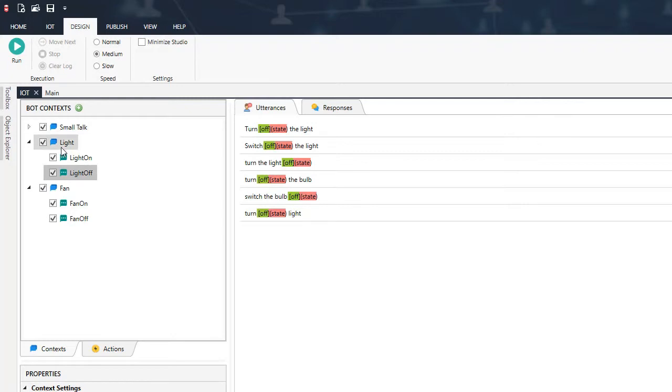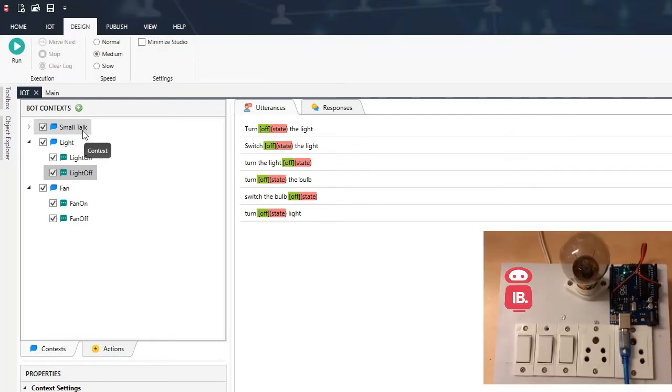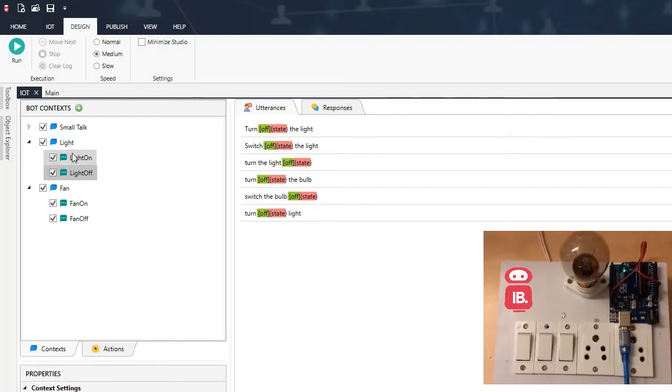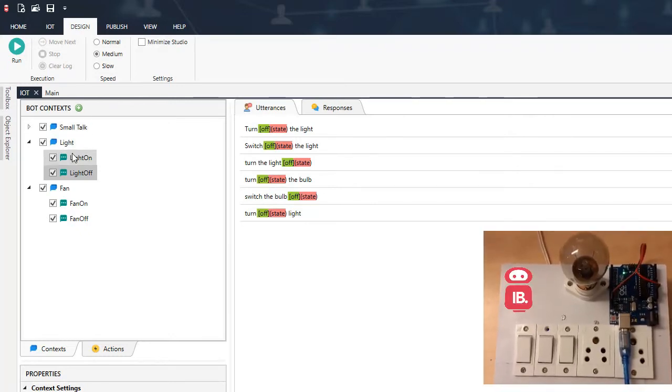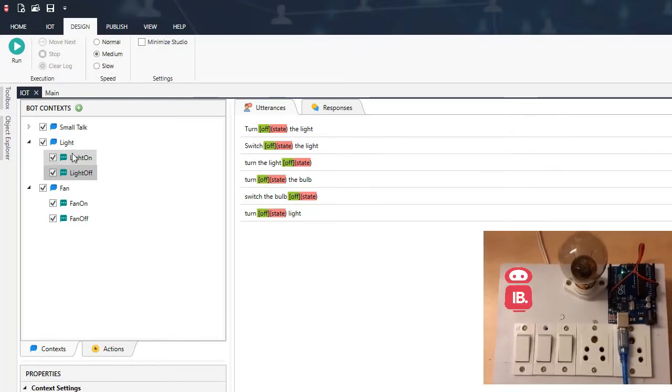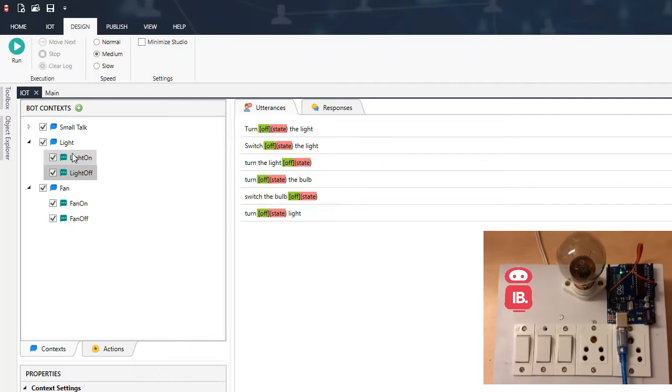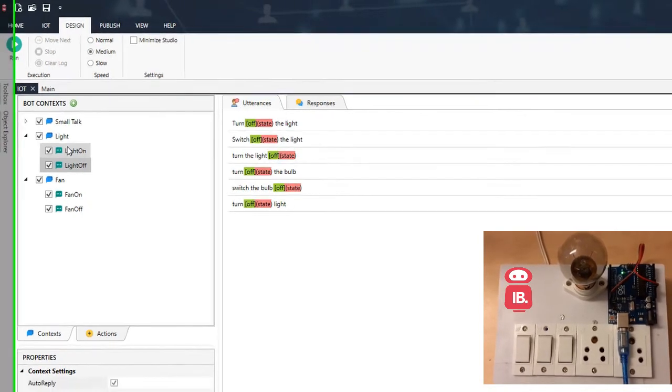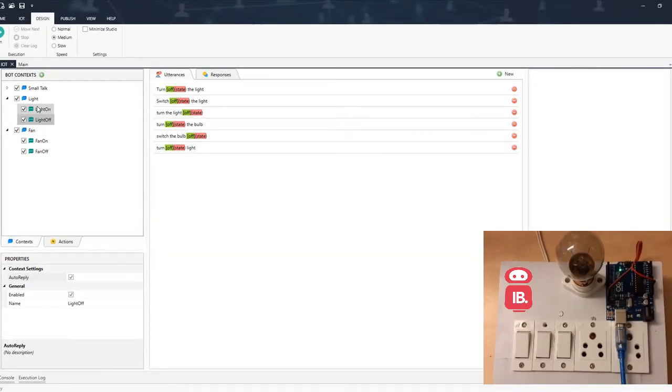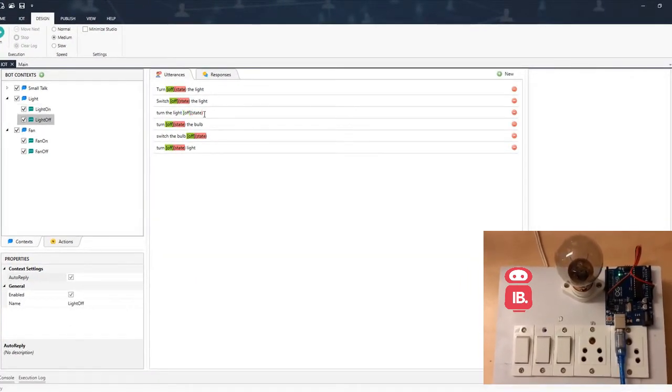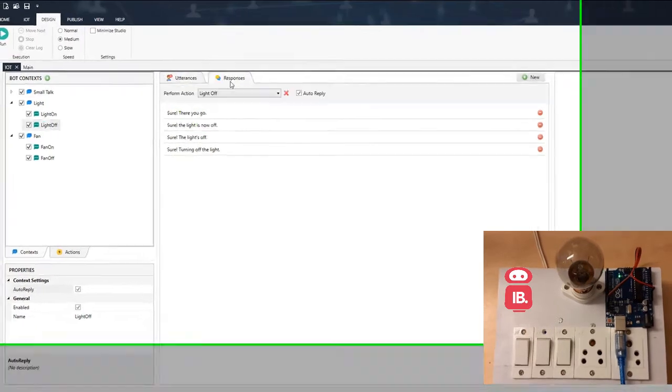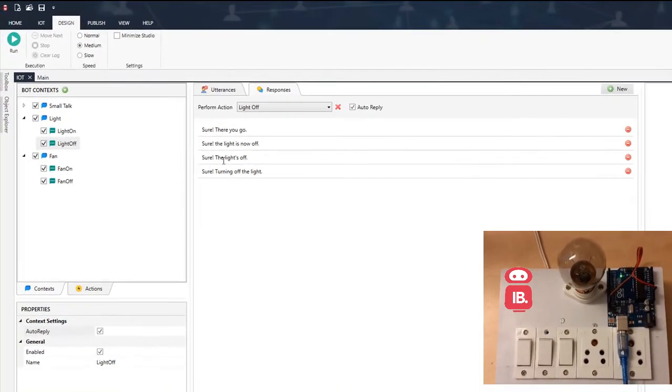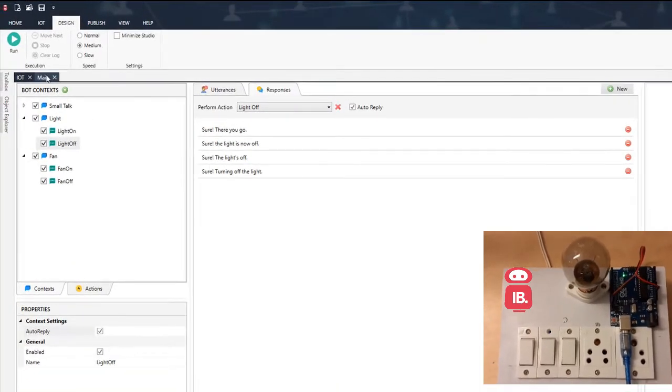So I have multiple bot contexts. One is for small talk, for greeting, etc. The other one is for light which helps us turn the light on and off, and the third one is for fan on and off which I am not using as of now. But we can add more of these. And so these are the responses that will come up.